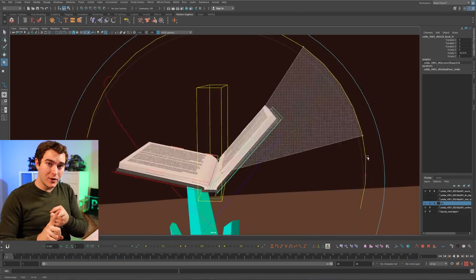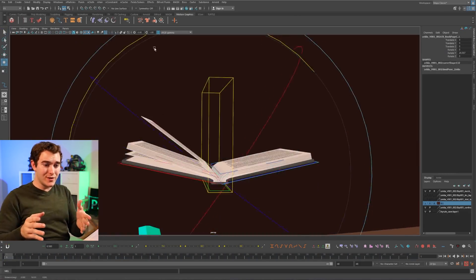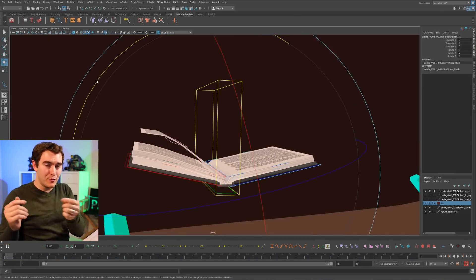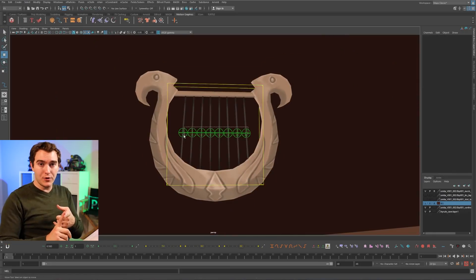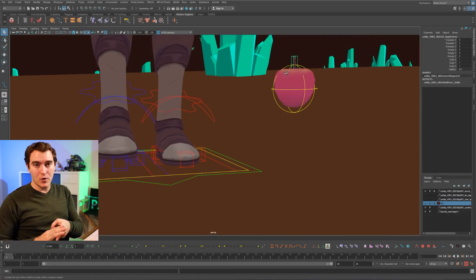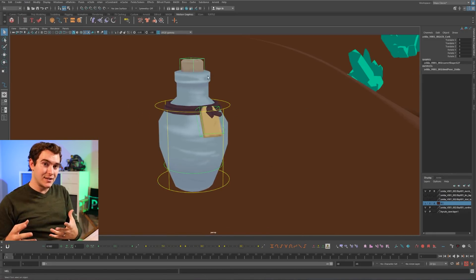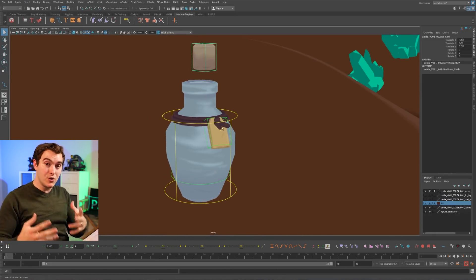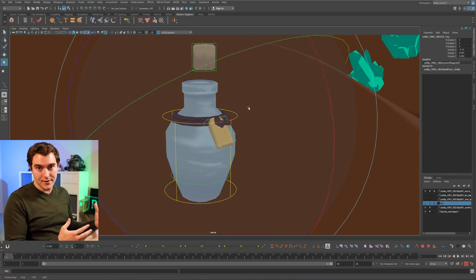There's also a book, which is really cool because it'll open. You can move the pages individually. There's a harp. You can move the strings. There's an apple. There's a potion. She has a lot of this kind of stuff that you can just use in your shots.